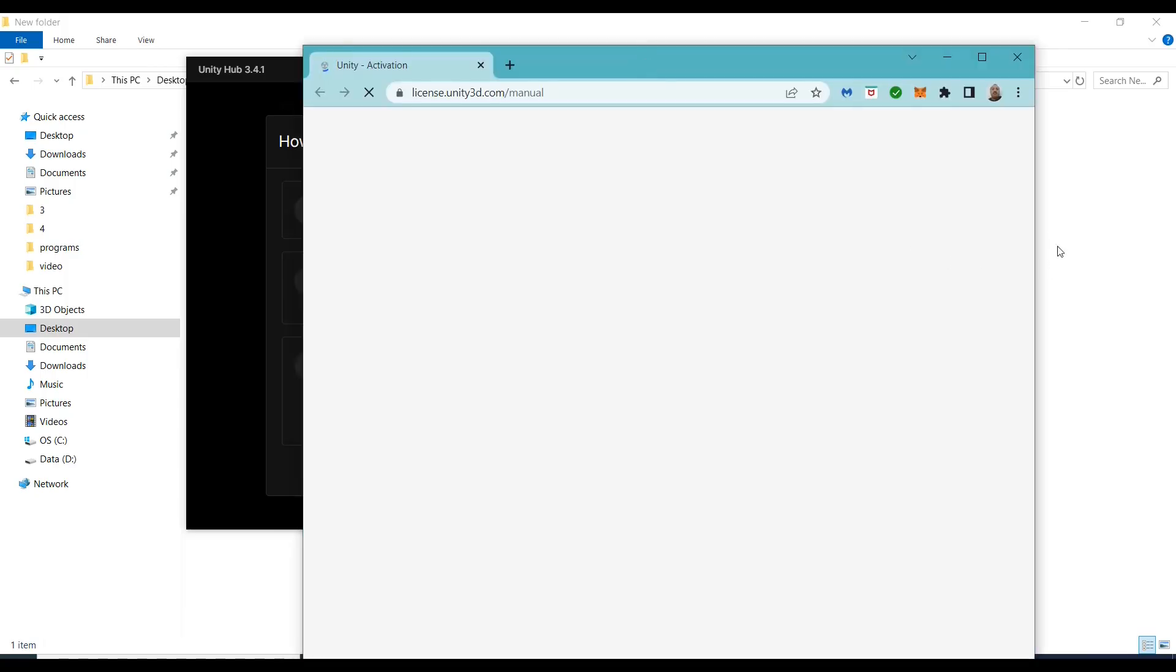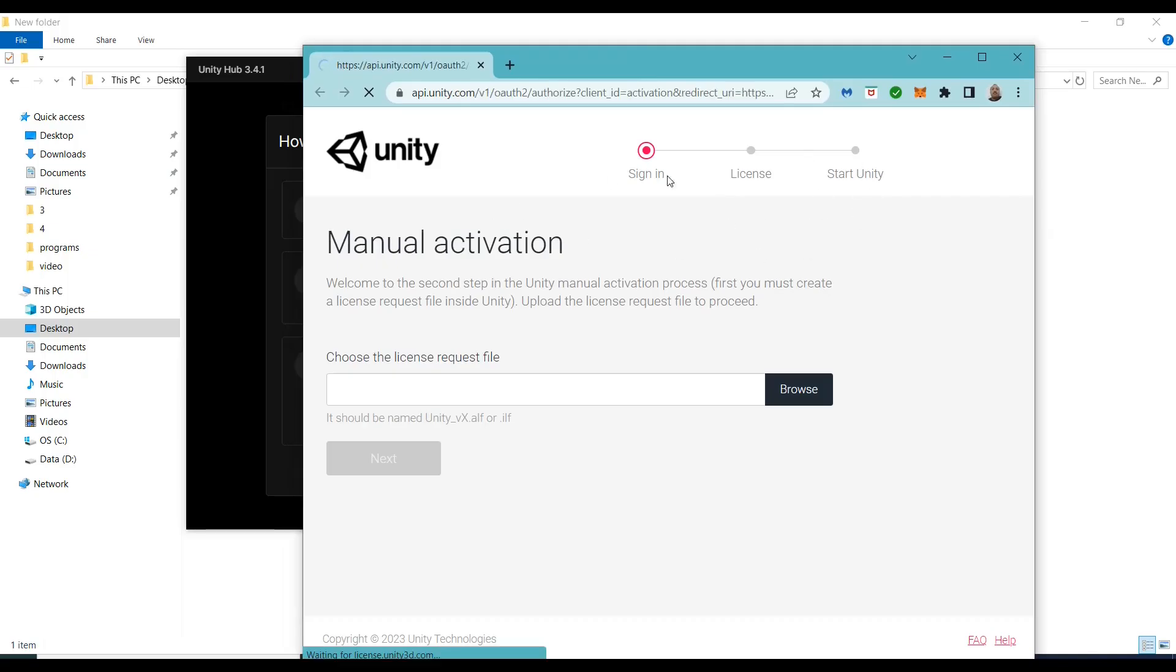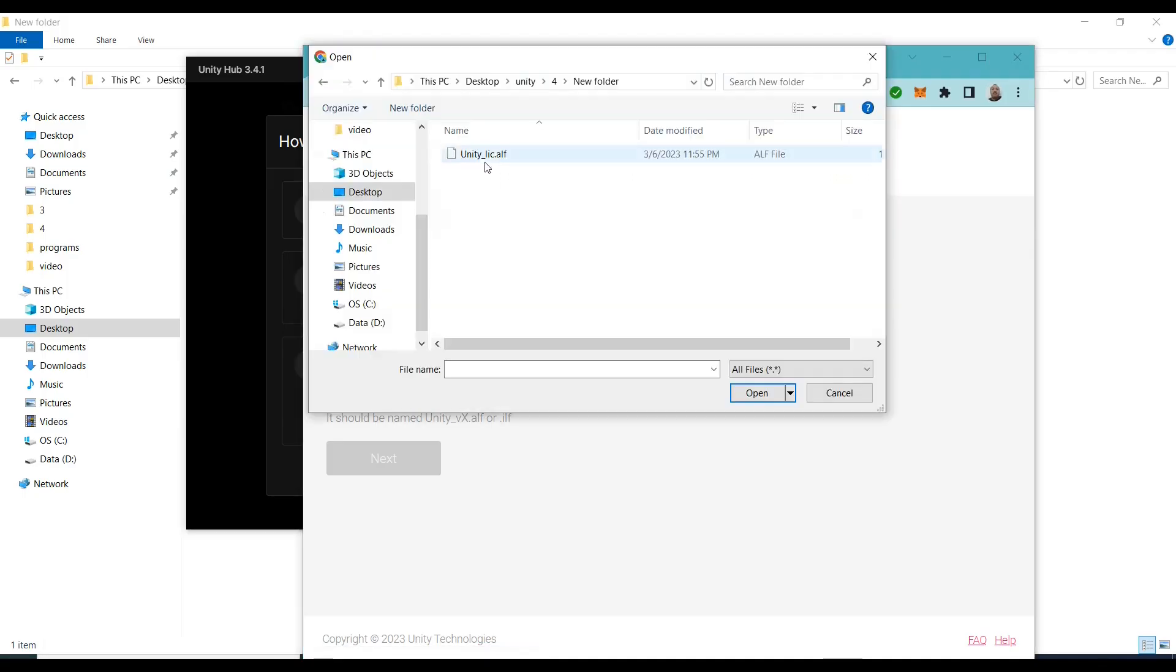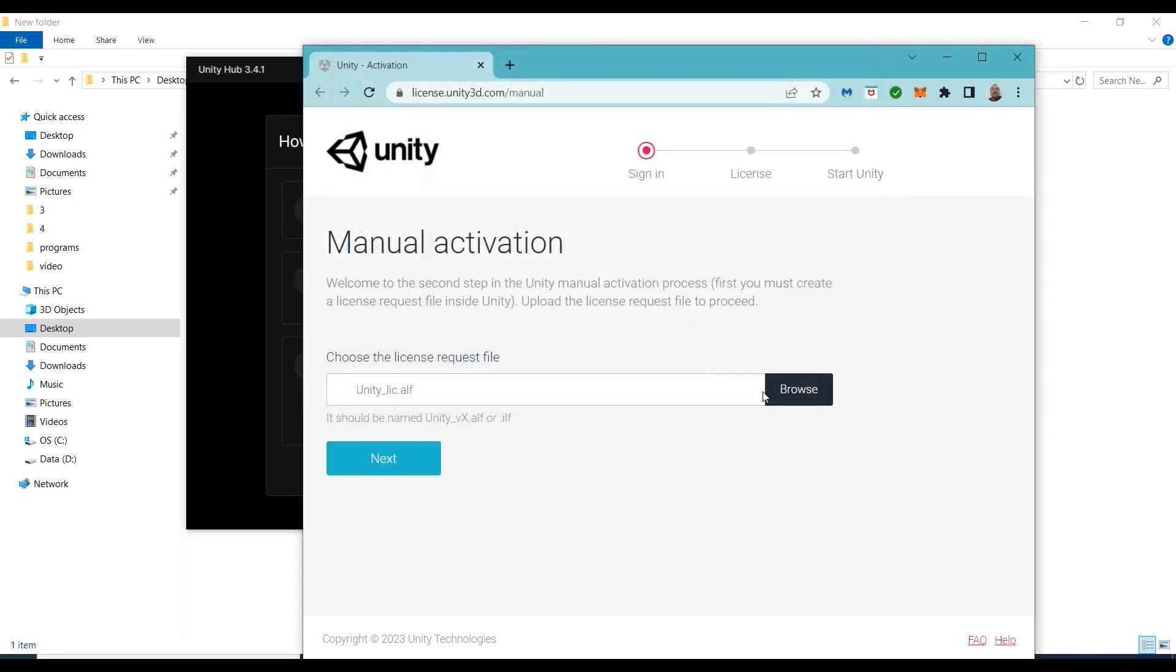I am already signed in with my Gmail ID. Click the browse button. I saved my ALF file here in this new folder. Click open. Now the file is here, click next.